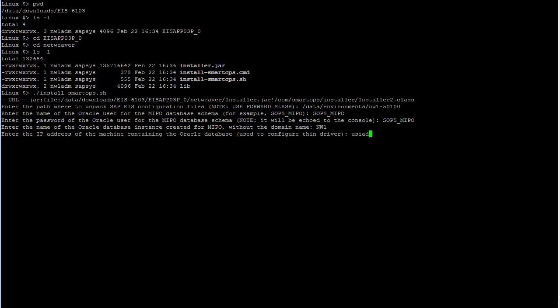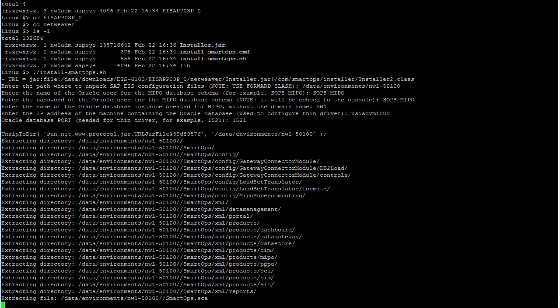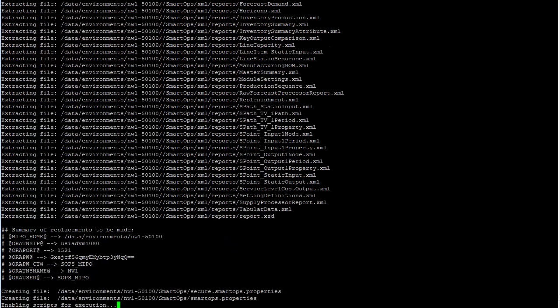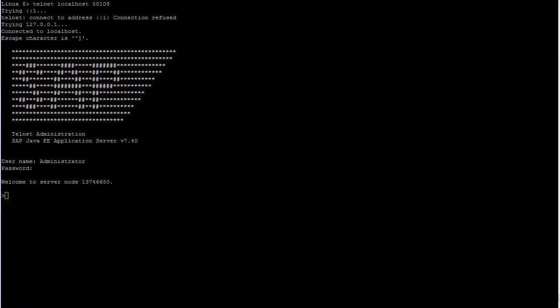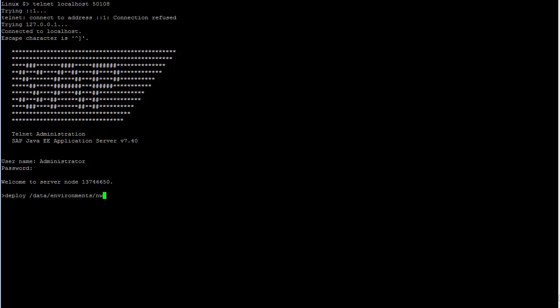I'll enter the information to match my environment to complete the script, and the output will be a new smartops.sca file that can be deployed to NetWeaver. I'm using the NetWeaver Telnet Admin tool to deploy the application in this tutorial. There are details about this deployment method, as well as others, in the installation guide. The syntax of the deploy command includes the full path to the SCA file.